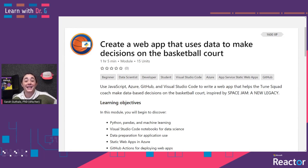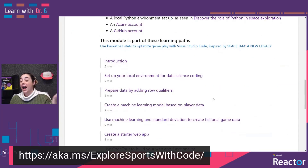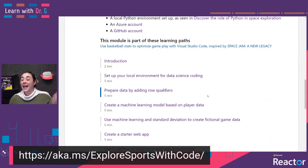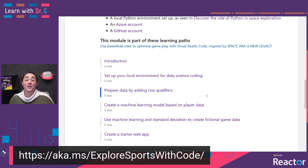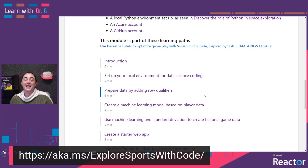Today, we're going to dive right into the second module of this learning path inspired by the film. I've already set up my local environment, so I'm going to jump right into the code. But at any point, if you want more explanation or details, you can head over to aka.ms/explore-code-with-sports to get this learn module and get those details.